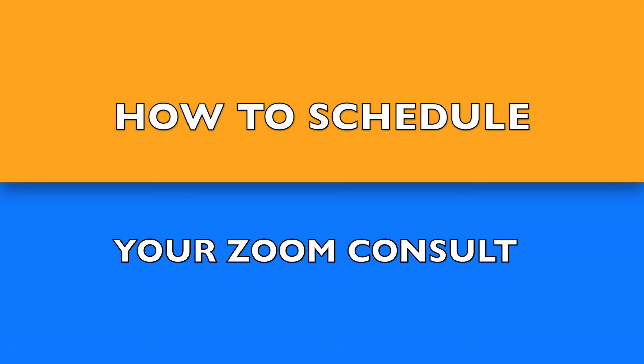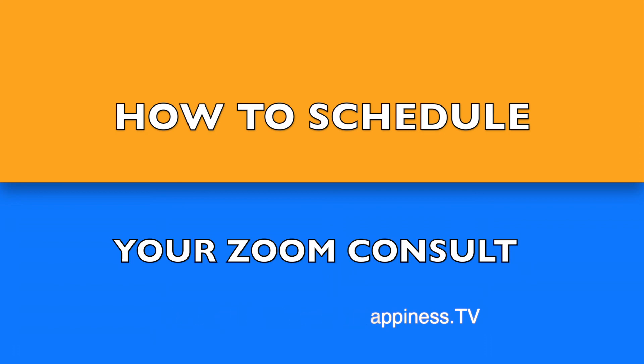If you have any questions, feel free to email us at contactus at loveandhappiness.tv. Welcome. Glad to be of service.